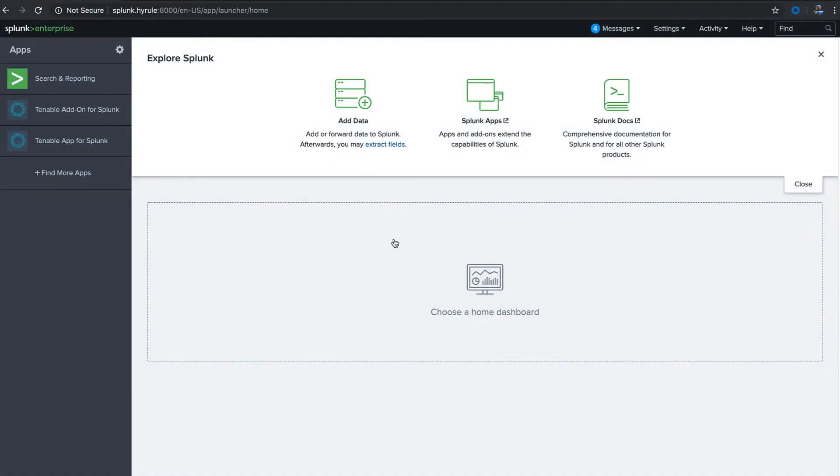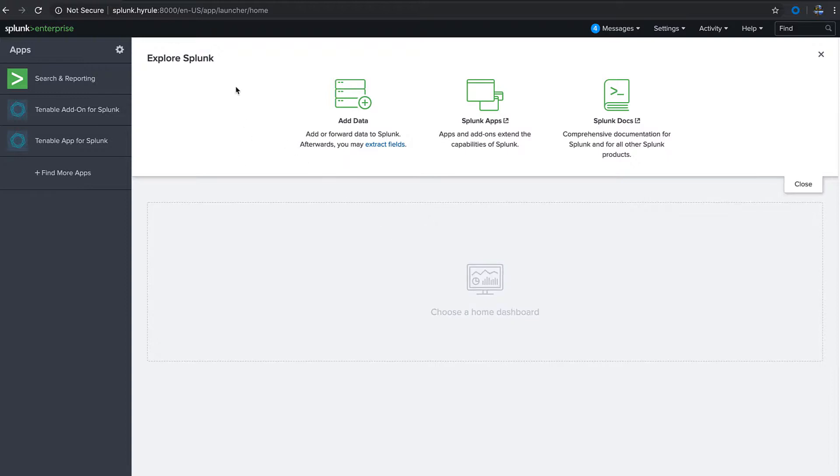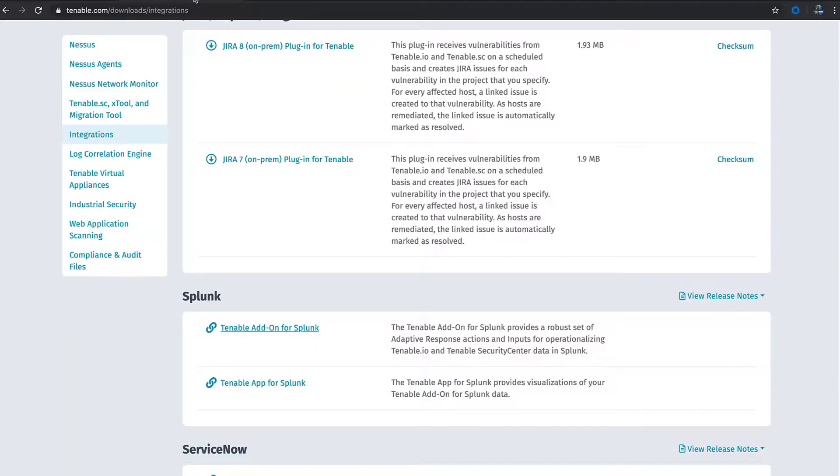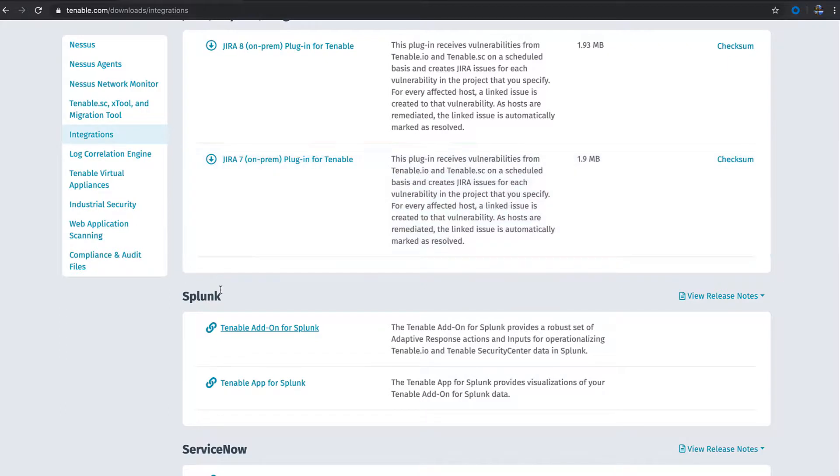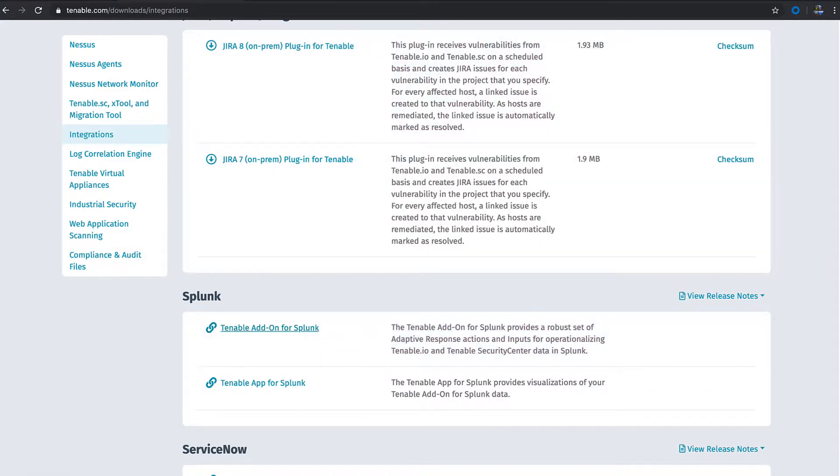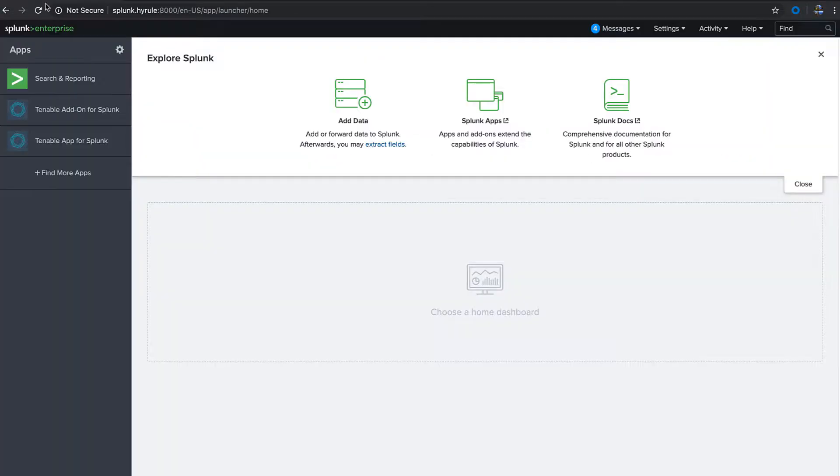Today we're going to be talking about Splunk and integration with Tenable.sc. You need to have Splunk up and running and ready to go. Go over to tenable.com/downloads and find our integrations page, then find the Splunk section. Download the Tenable add-on for Splunk and the Tenable app for Splunk.